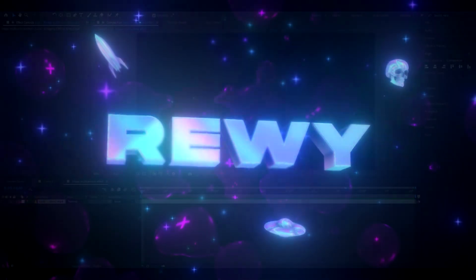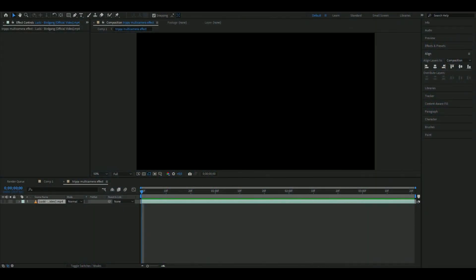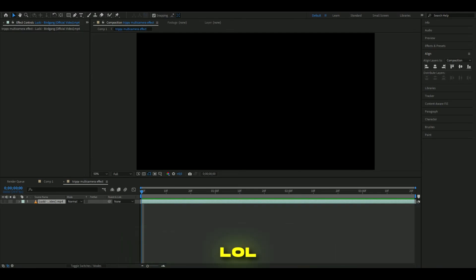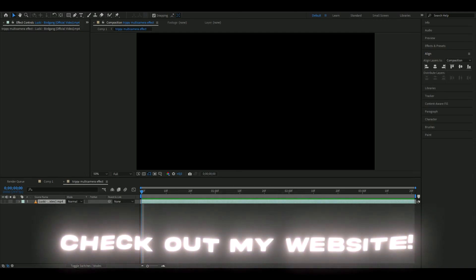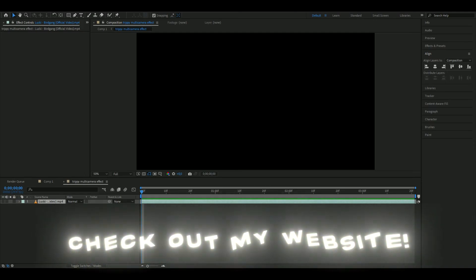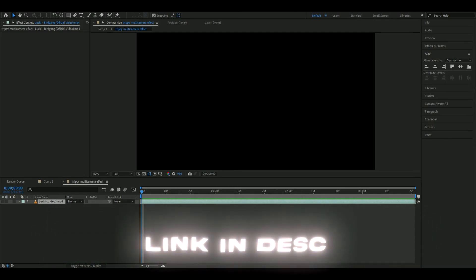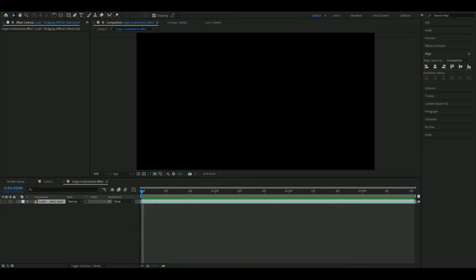Hello, it's Revy here, and in today's video I'll be showing you how to make the trippy multi-camera effect you saw in the beginning. Before we start, I want to say happy new year. For me it's still July 2023. If you want to support me, I have a website with editing packs that could improve your editing. Let's get right into this tutorial.